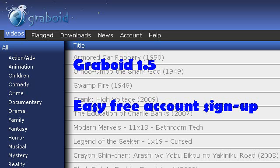But it does work within the Graboid client. If you've gone on Graboid and clicked the More Info button on a movie, you'll notice it goes to the IMDb site to look up that movie. But if IMDb doesn't have it, it will go to Google, which is what we can use for an advantage.